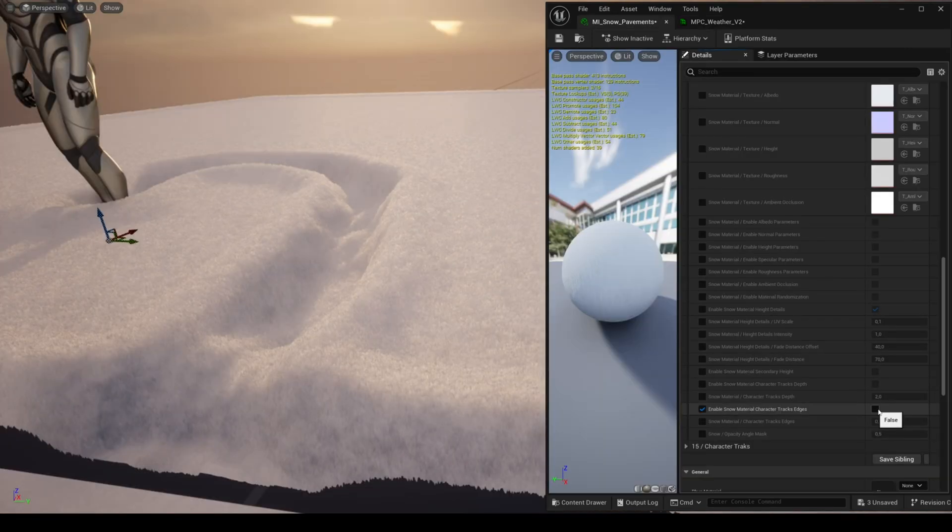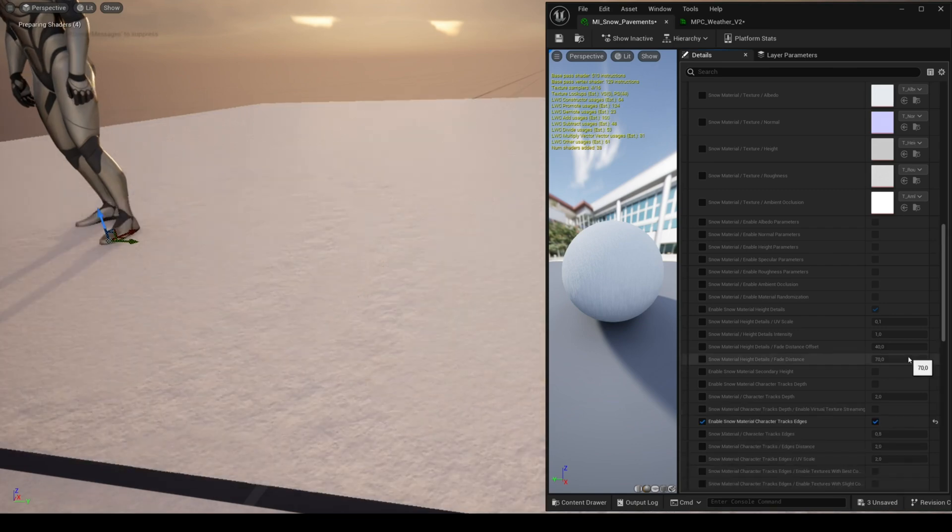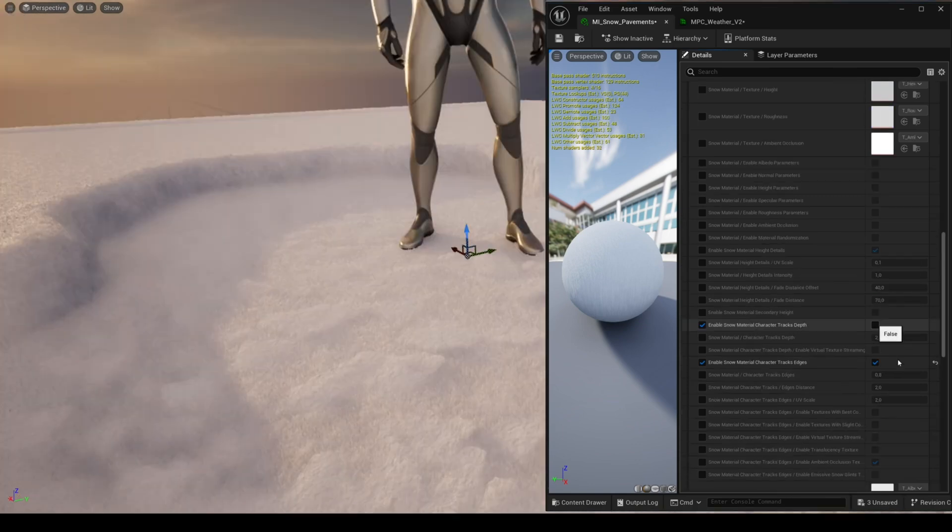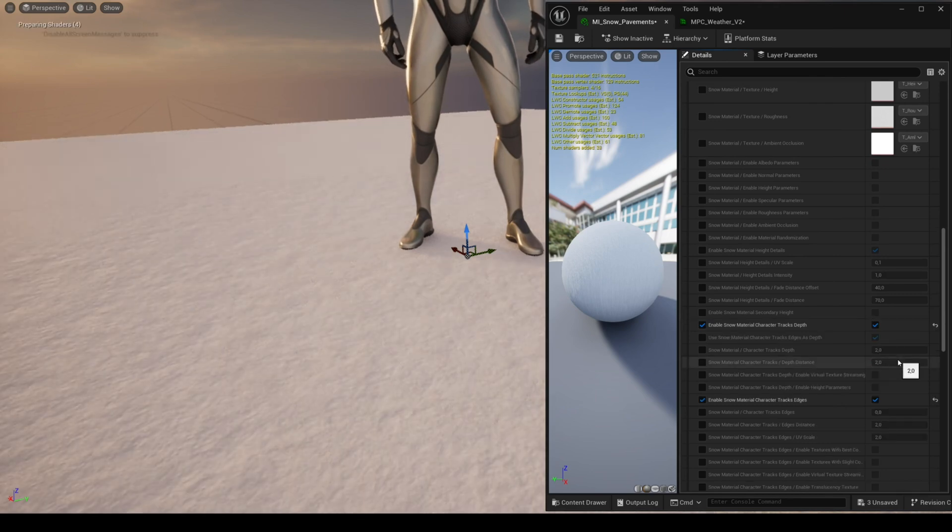By default the snow material is the same everywhere, but you can have one for the edges of the deformation and the depth area that has been trampled.